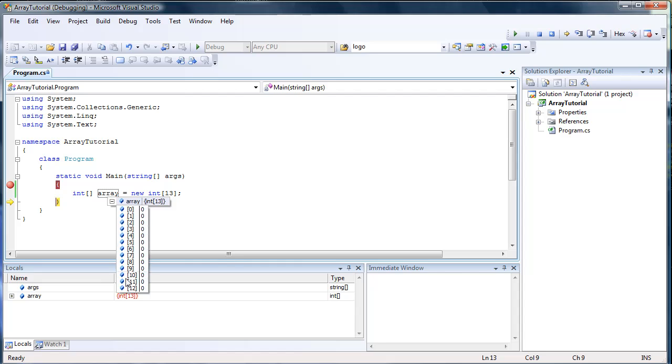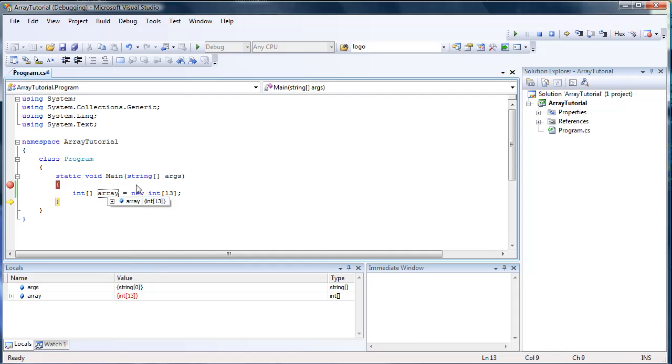Those are kind of like the placeholders, I guess how you'd say it. And then you can put numbers in each of these placeholders. And if it's a string array, you can put strings in there. So you can kind of begin to think of all the uses that this could possibly have.